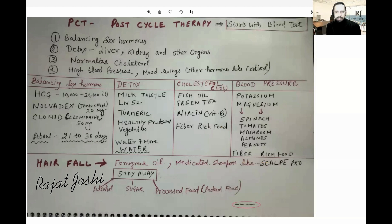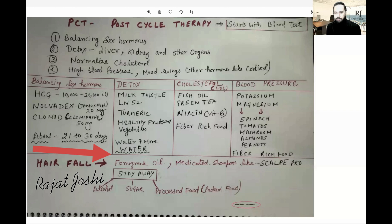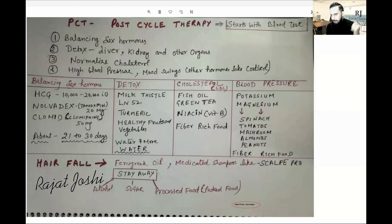Many people using genetics — they are using DHT-based products — face hair fall or thinning problems. I have made a very detailed video about this, but here I will give you a quick fix. One is methi — fenugreek oil. The other one is scalp pro. If it is hair thinning and not very severe, these can help replace hair thinning. If it is more serious, medicated shampoos are recommended.